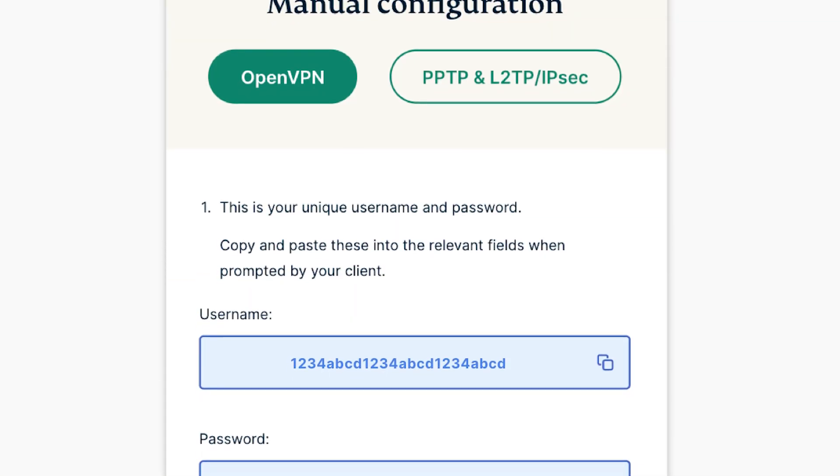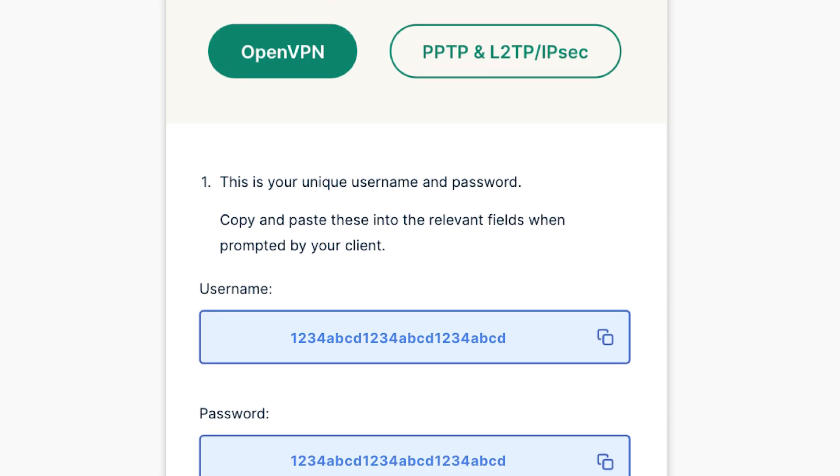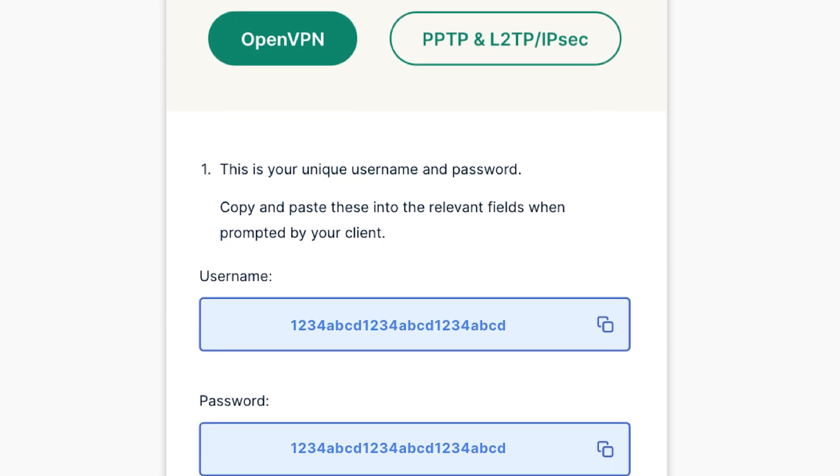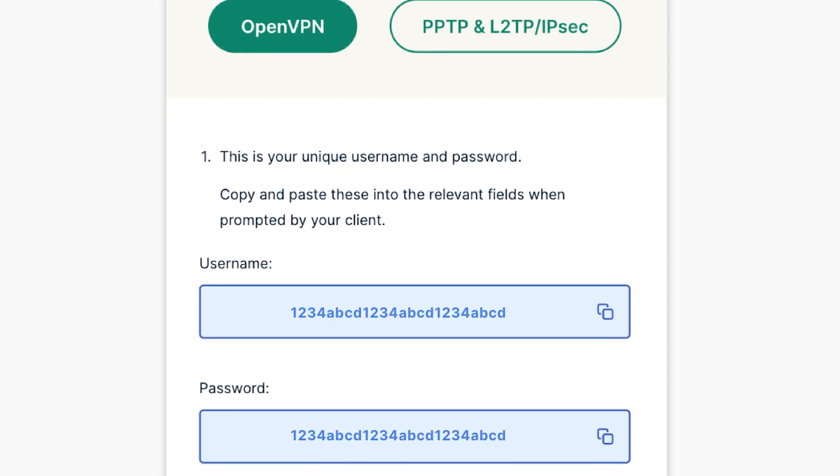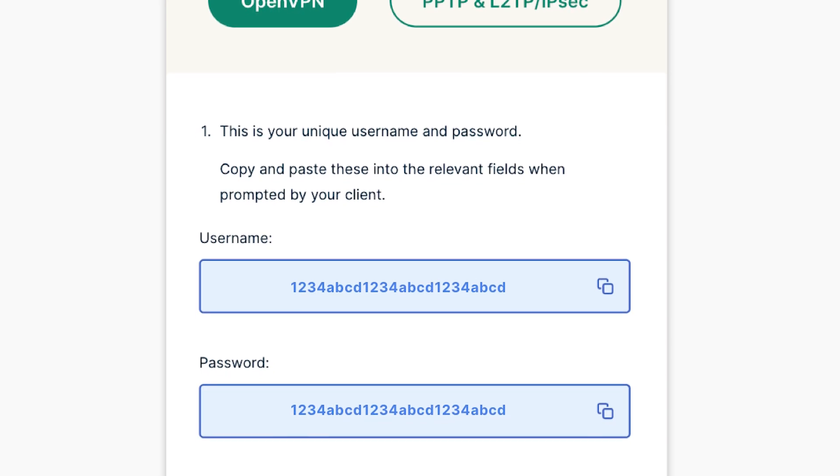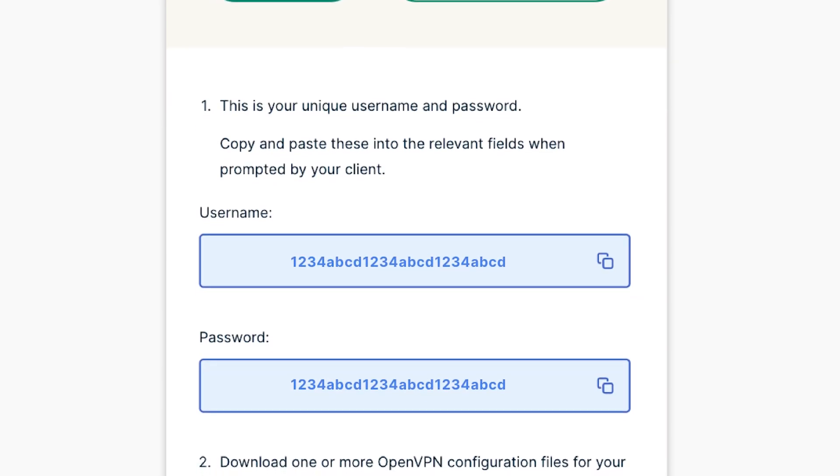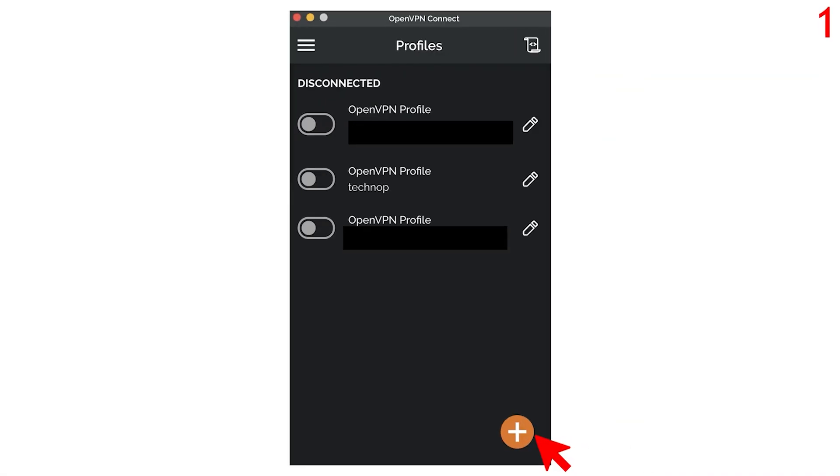Then, to configure OpenVPN, you will need to obtain an OpenVPN configuration file from your VPN provider. This file contains the settings needed to connect to the VPN server.